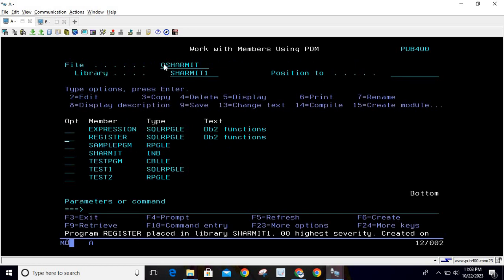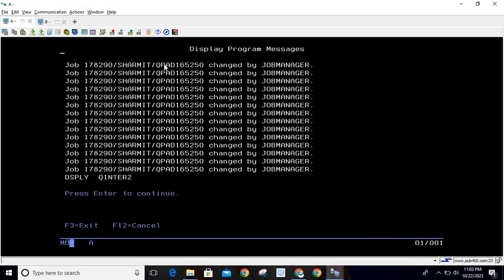Now we will call this. You can see it is printing the client workstation name as QINTER2.